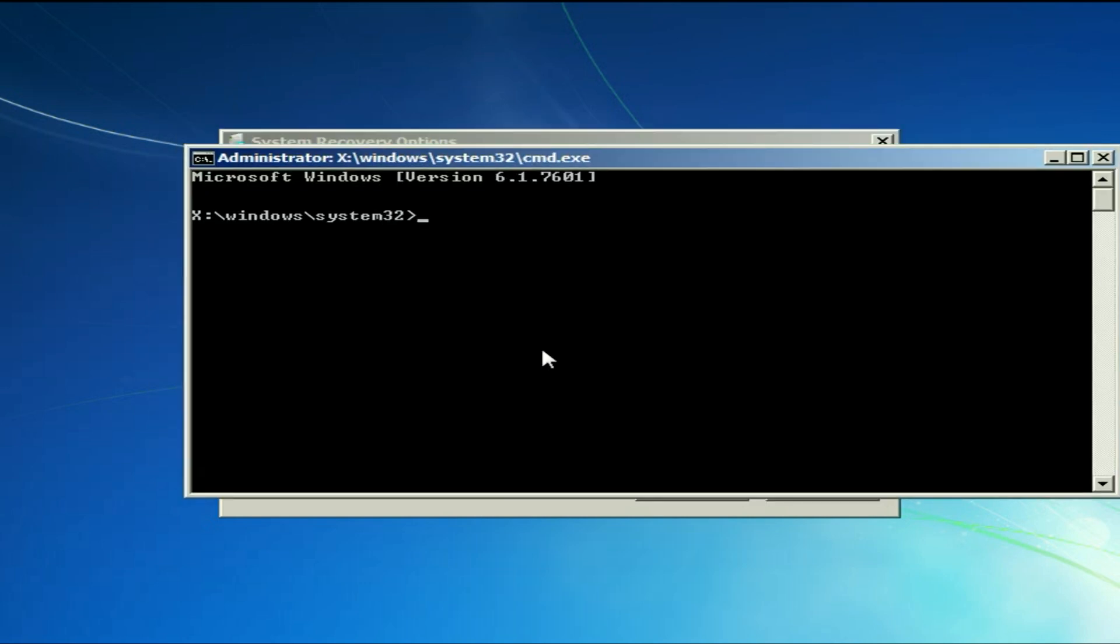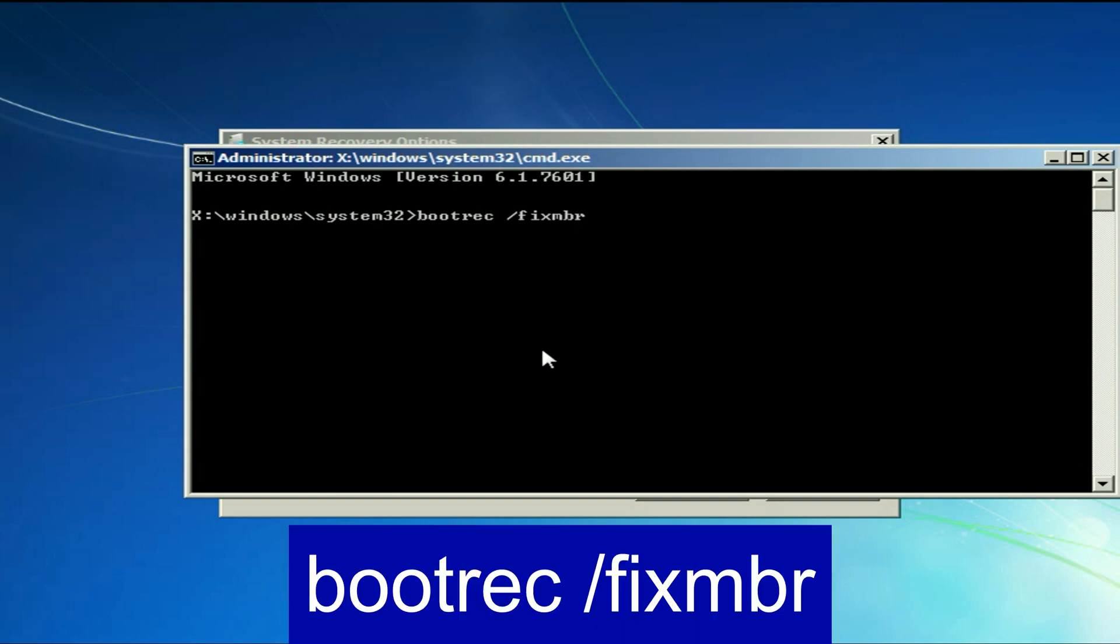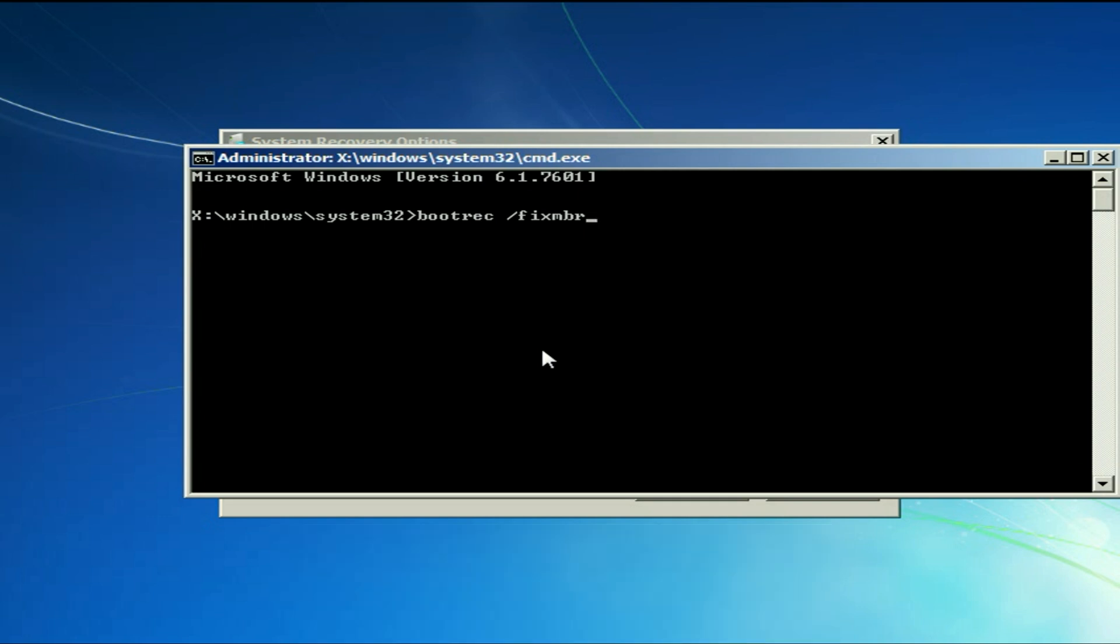Now you have to type some commands to fix your issue. The first command is bootrec space slash fixmbr. This command will fix your MBR file. Type this command then press enter. Complete it successfully.